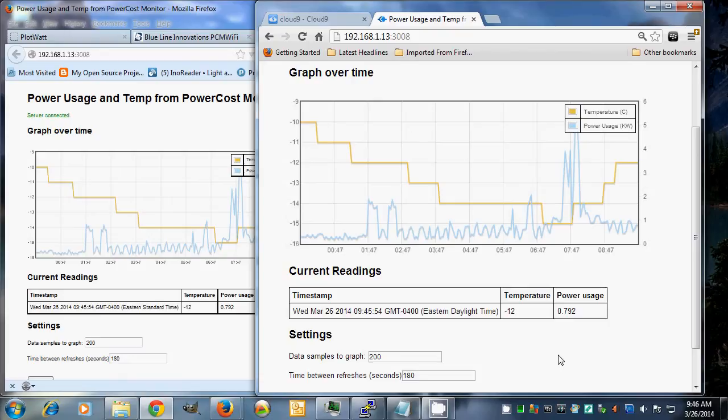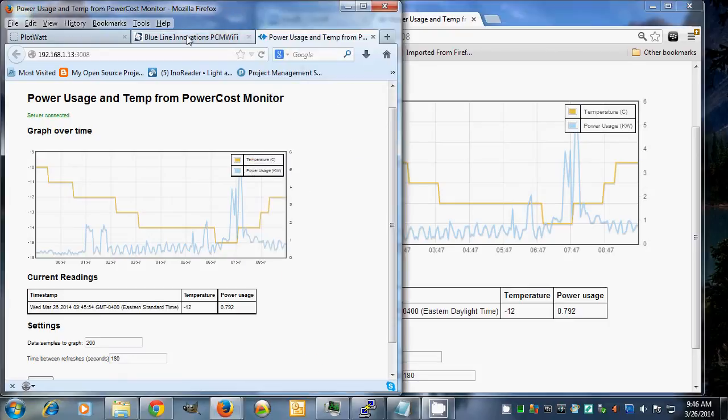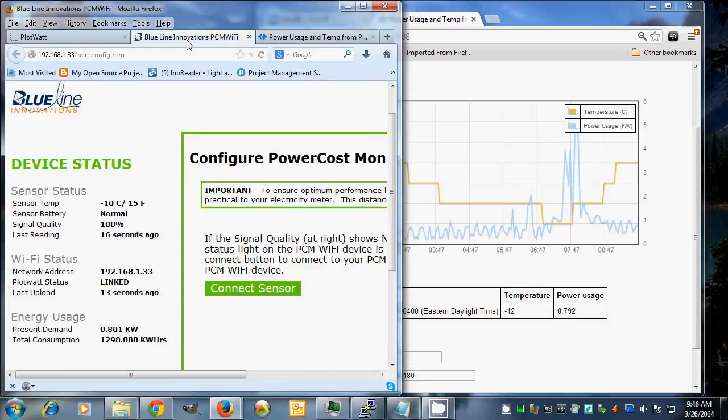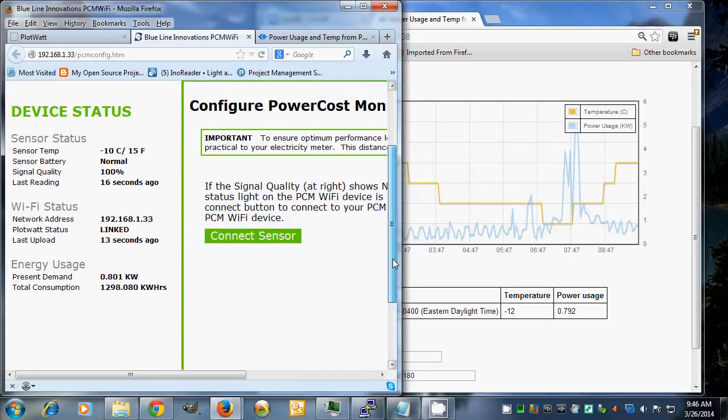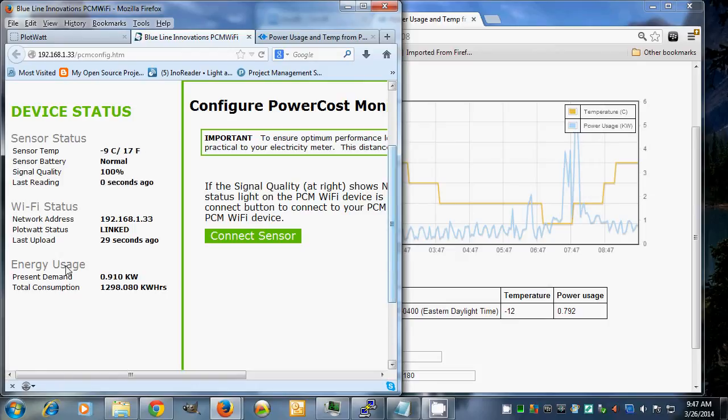Now to walk through what this is doing, the BlueLine Innovations is a little embedded device that connects to another device down on my power meter, my utility power meter, and that generates this simple web page.